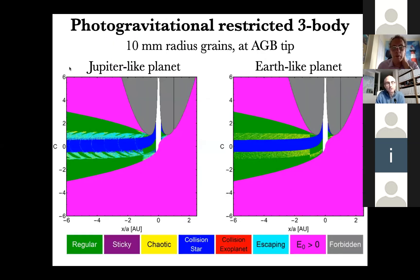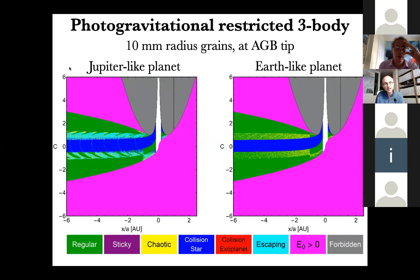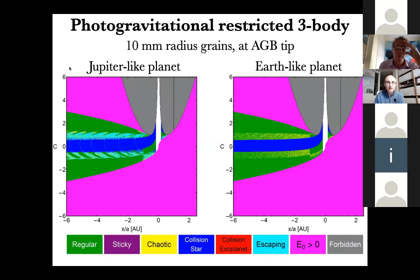But what about the dust and grains which are subjected to PR drag — too small to be subjected to the Yarkovsky effect? In this case, if a planet is also present in the system, we can apply the equations from the photogravitational restricted three-body problem with a variable stellar luminosity as a function of time. In this problem, one has the star, the planet, and the dust grain, and the forces involved are gravity, mass loss from the star, and changing luminosity from the star.